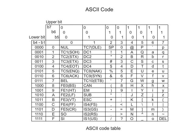ASCII, American Standard Code for Information Interchange, developed by ANSI, American National Standards Institute, in 1963, is a seven-bit code for alphabetic characters, numerals and some symbols.